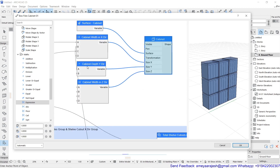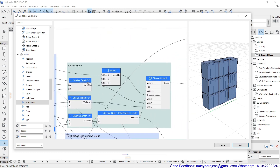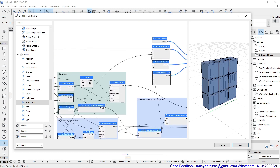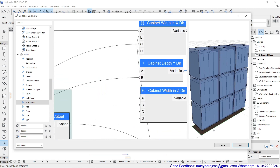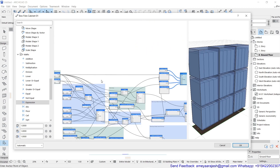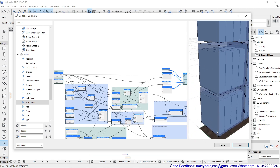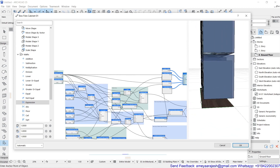For cabinet depth in the y direction, use the shelf depth y value as one factor, then add the plywood thickness. You can see in the preview how it starts working immediately. The cabinet depth is an addition between the shelf depth y and the plywood thickness, giving a 20mm projection at the back side.